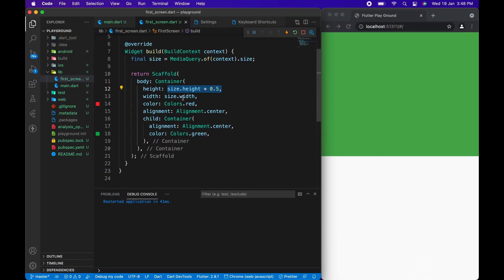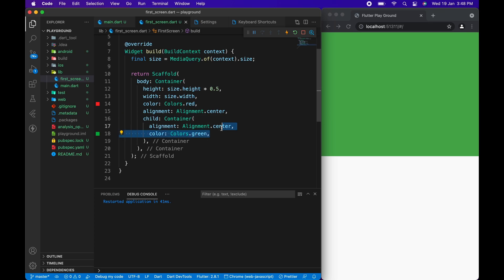We have a container half the height of the total screen size with color red aligned in the center and has a child as another container with color green center aligned. I want the green container to be in the center of the red container.